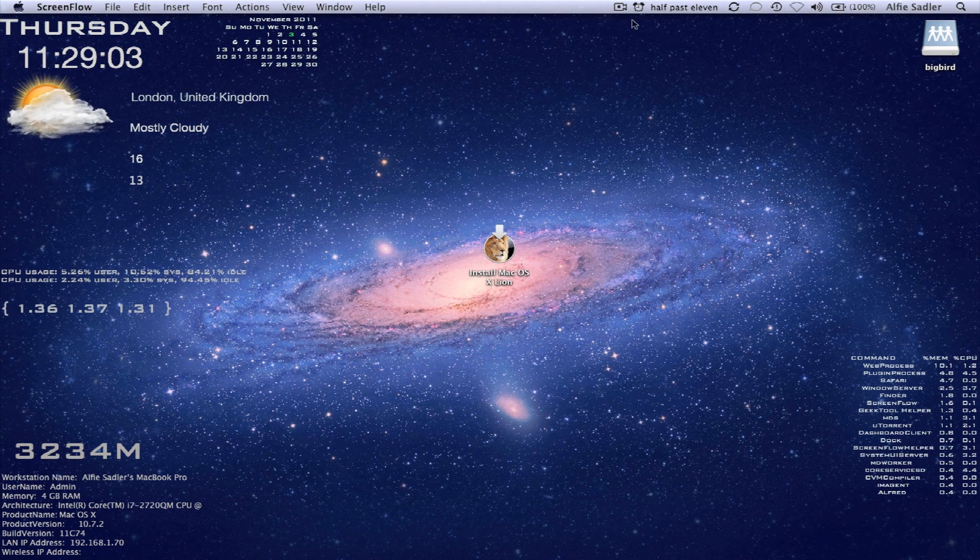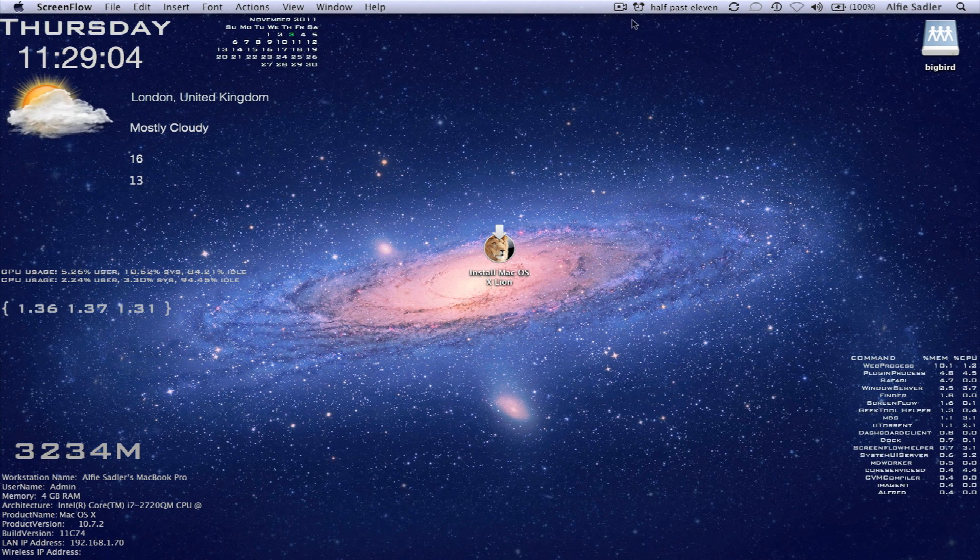Hey people, today I'm going to be showing you how to make an OSX Lion boot disk.